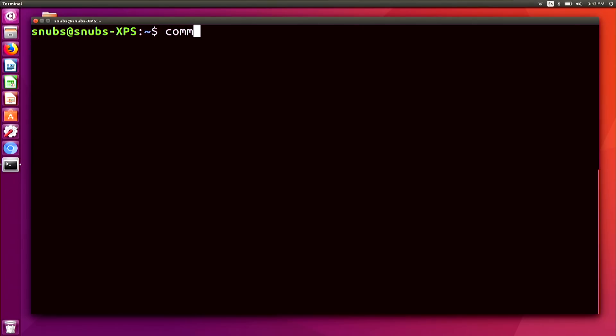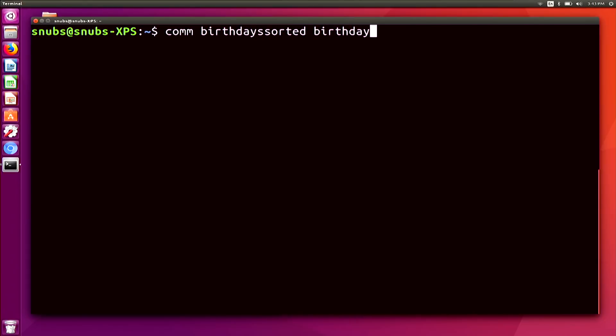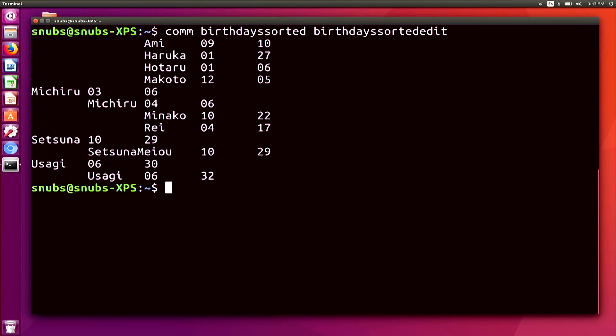So to compare them, I would type in comm, BirthdaysSorted, and then I would type in the second name of the file. So this one is called SortedEdit, and hit enter.